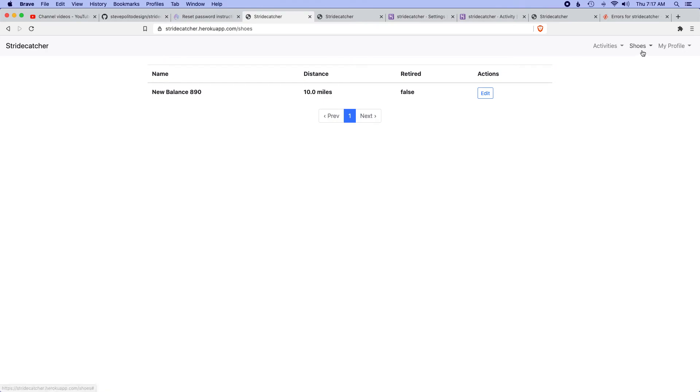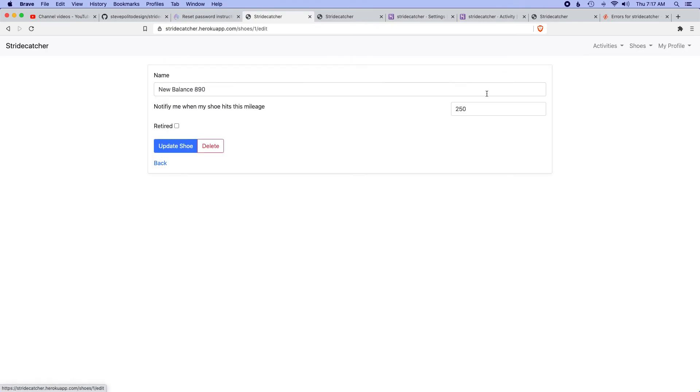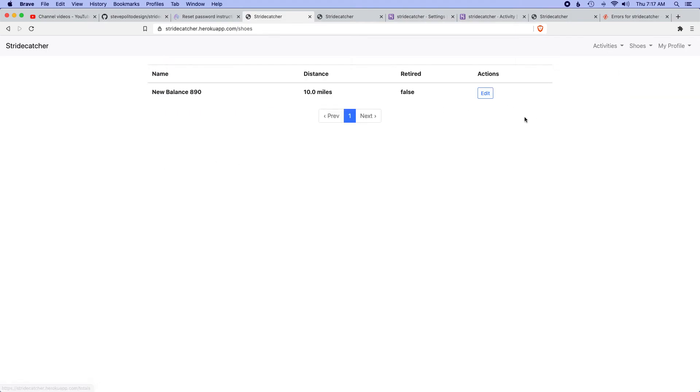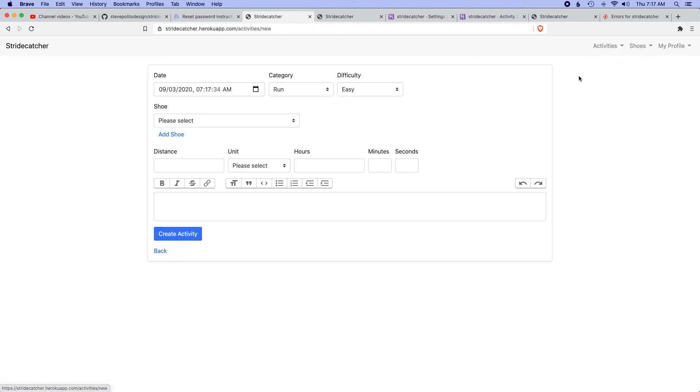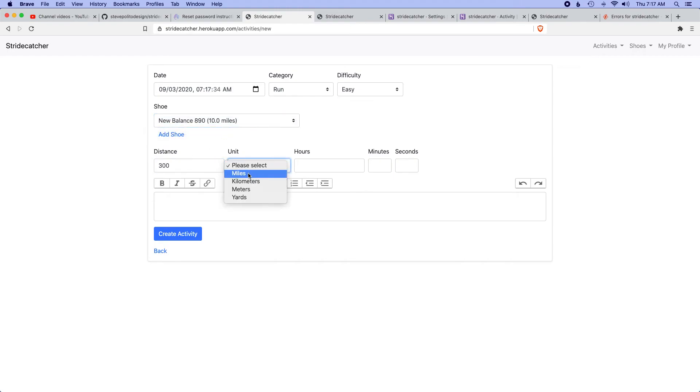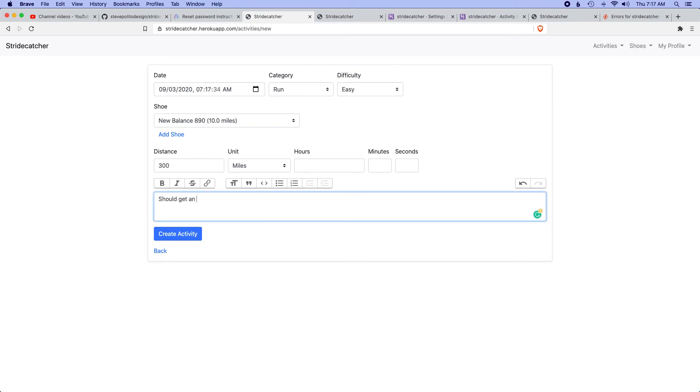Let's check out the shoes. View my shoes. It's right here: notify me if I hit 250 miles. Actually, let's do another test real quick. Let's go make a new activity. We have 10 miles on this. Let's say I went for a 300-mile run. I should get an email about this.